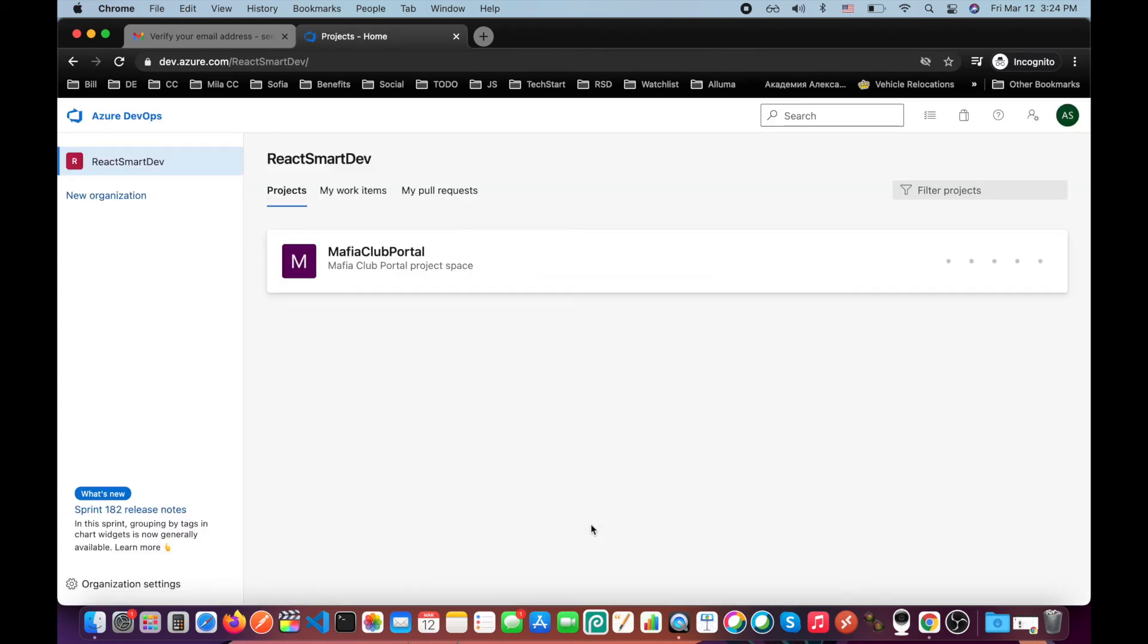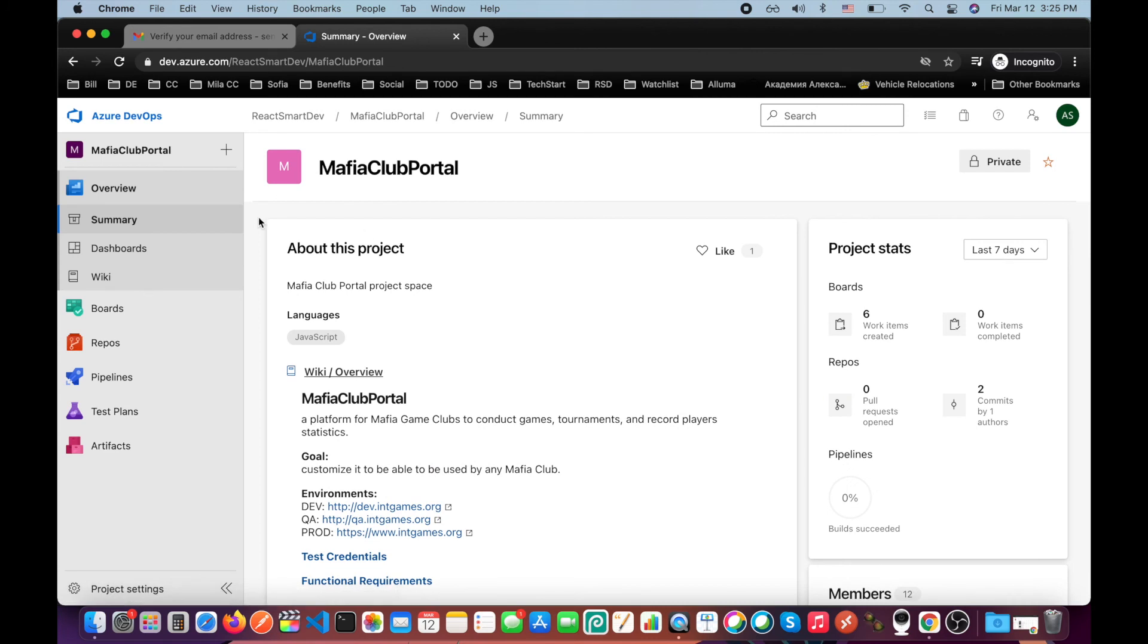Yes, great. If you see the organization and the project and you're able to open it, yes, you're good to go. Congratulations.